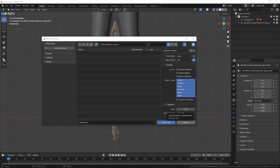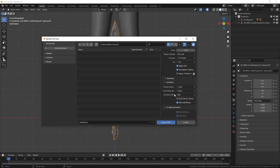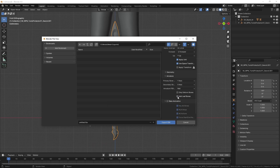Before we select export FBX there are a couple of options we want to change. First one is going to be limit to selected objects — we only want to export our sword mesh, not the character or the lighting or anything else. Then we'll scroll down to the bottom and make sure bake animation is turned off. We'll also select armature and make sure add leaf bones is deselected as well. Then I'm going to give my file a name — I'm going to call it sk_tomb_sword_wand. Then when you're ready, select the export FBX option.